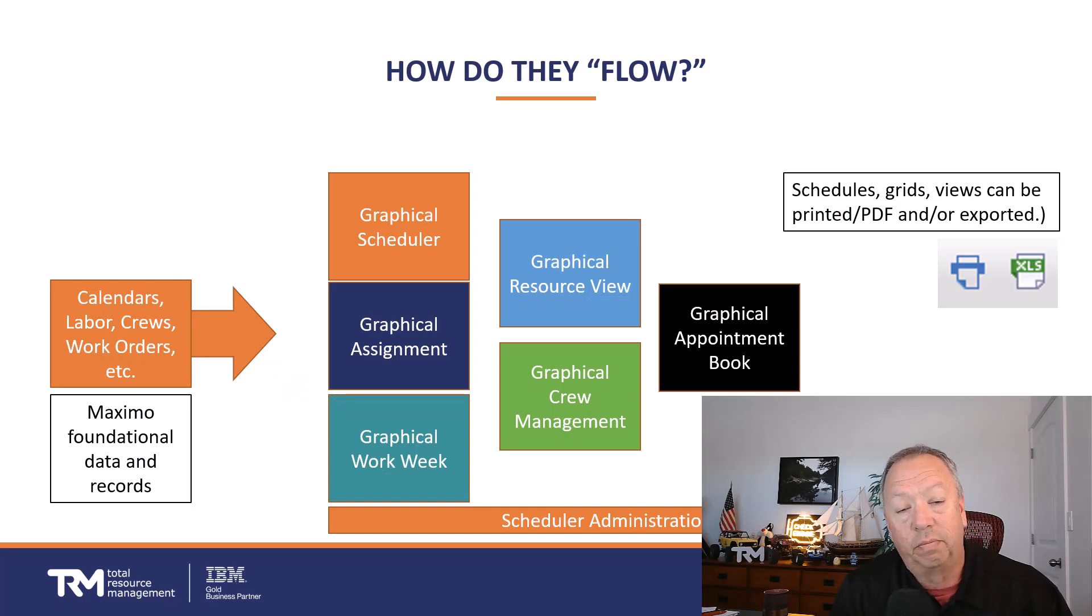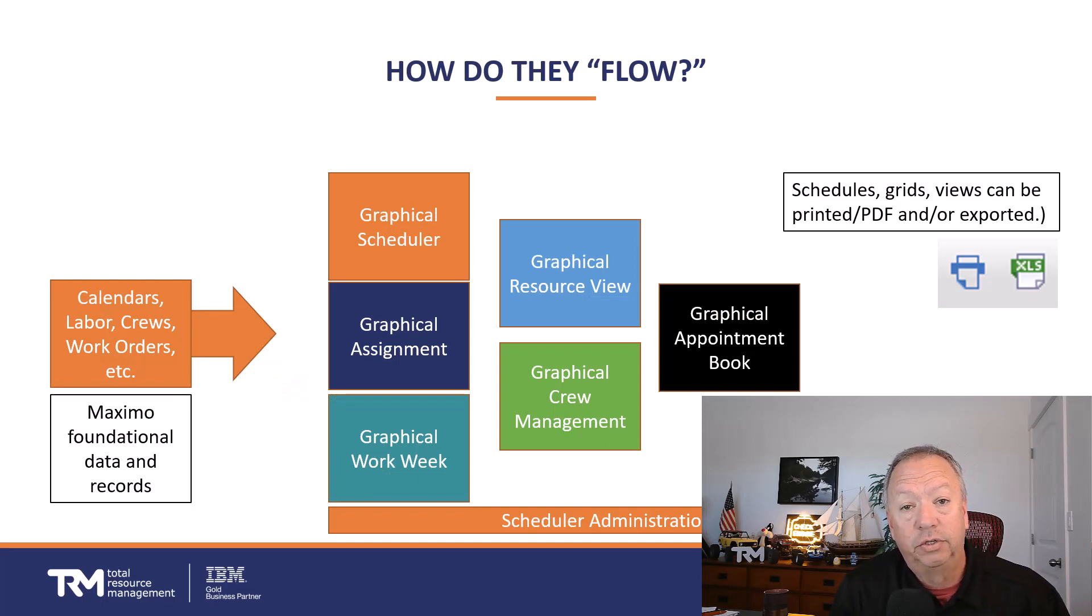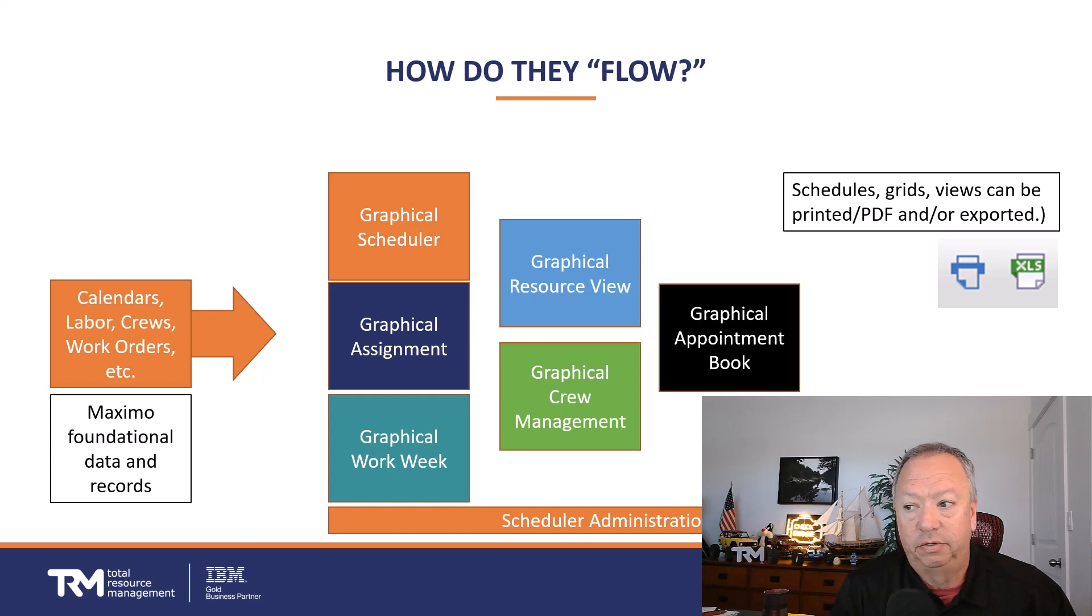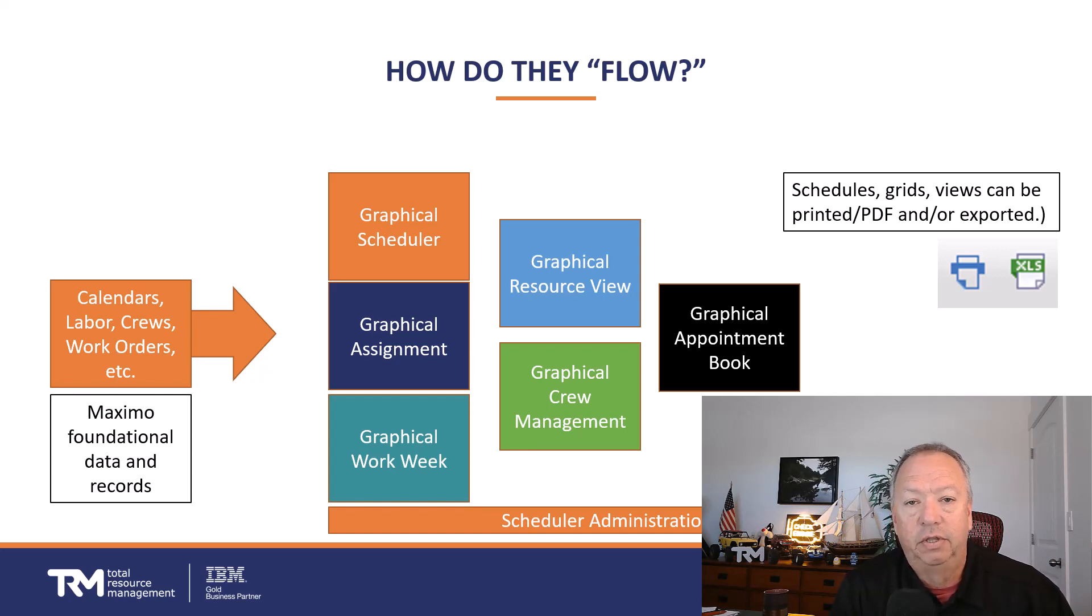Just a quick reminder of where we're at in the series. Part two covered the graphical scheduler, and this is going to be on the graphical assignment application. Between those two, those are probably the most common that you're going to use.